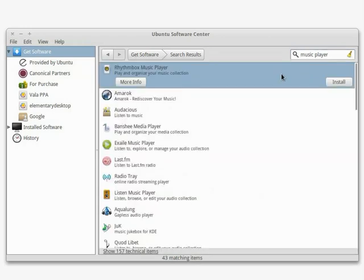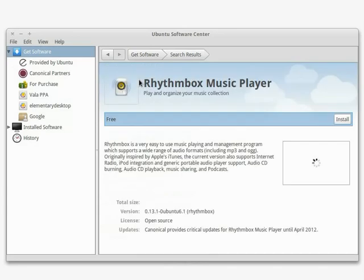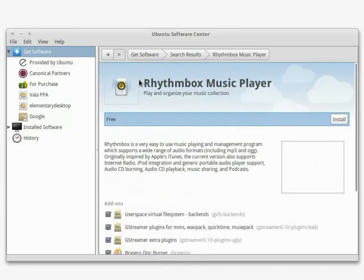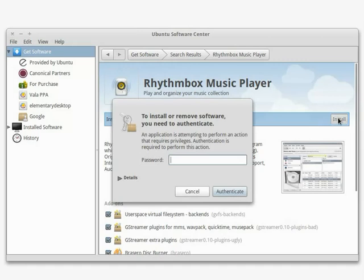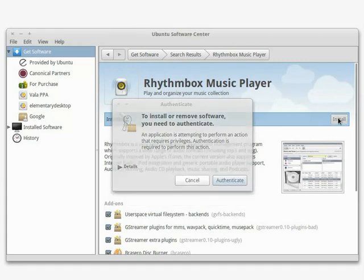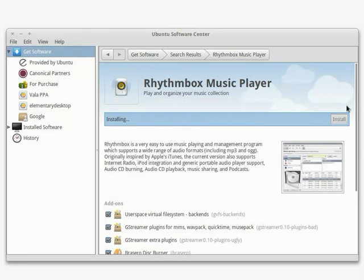If you want to view details about an app, click on the More Info button. When you've found something that you want to install, just click the Install button. It'll instantly start downloading and installing the application after you enter your credentials.